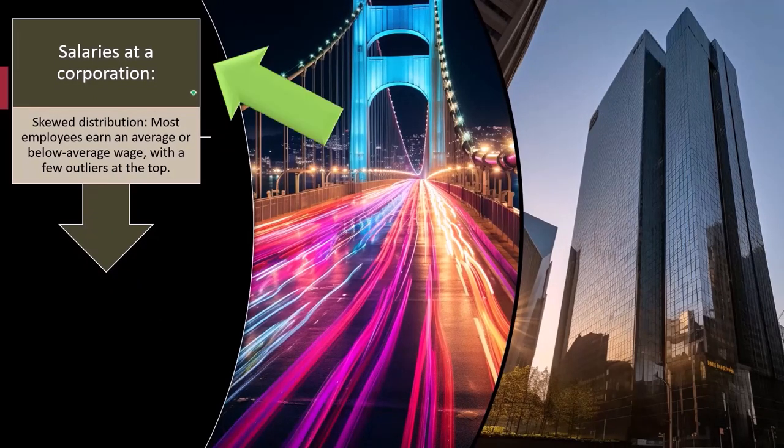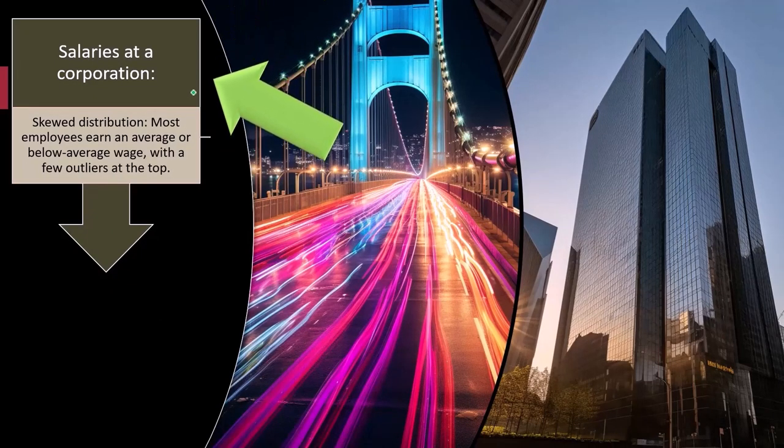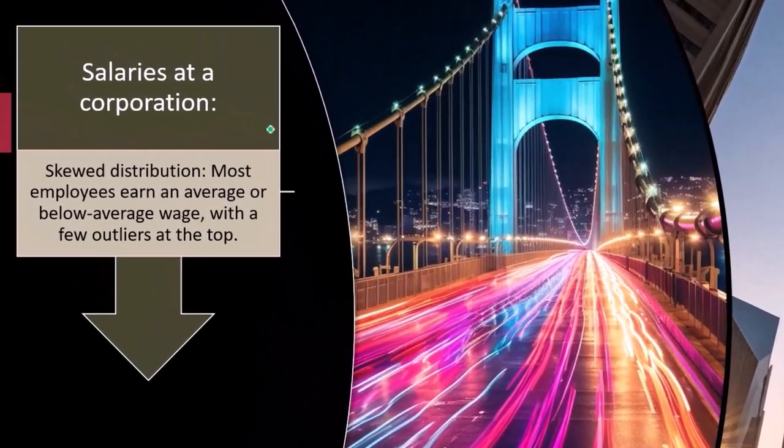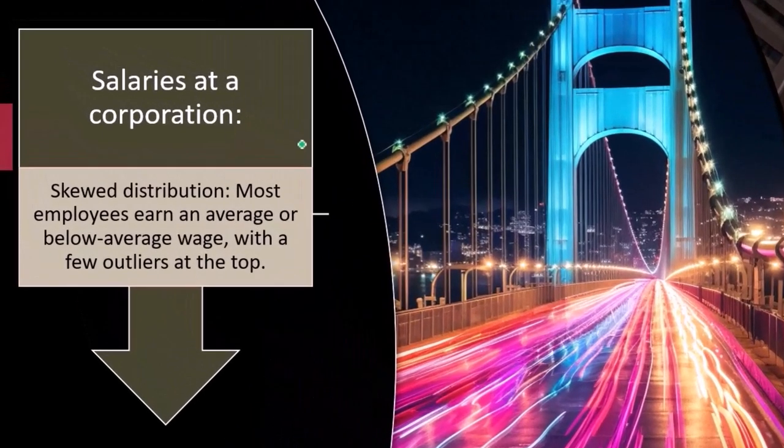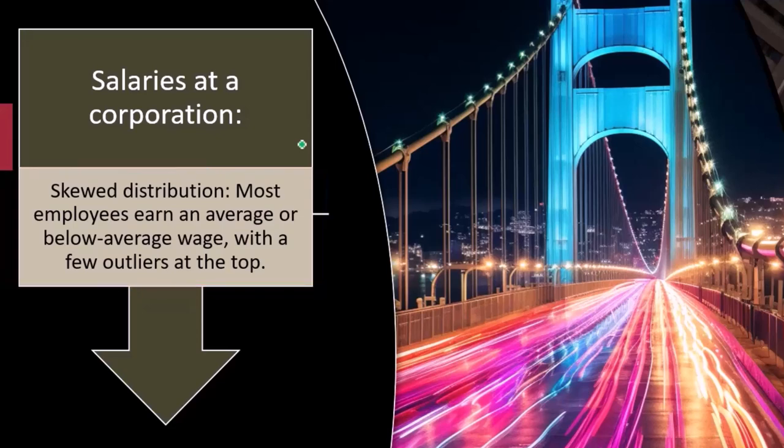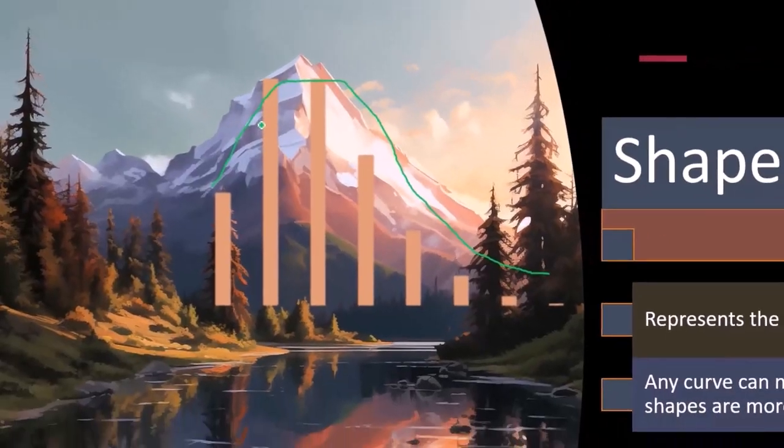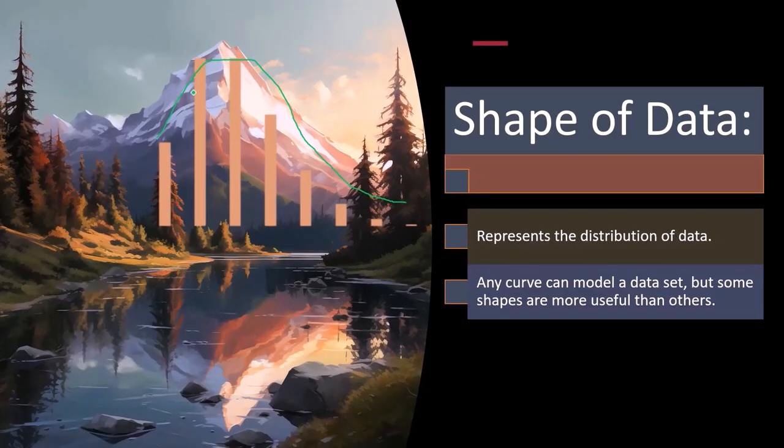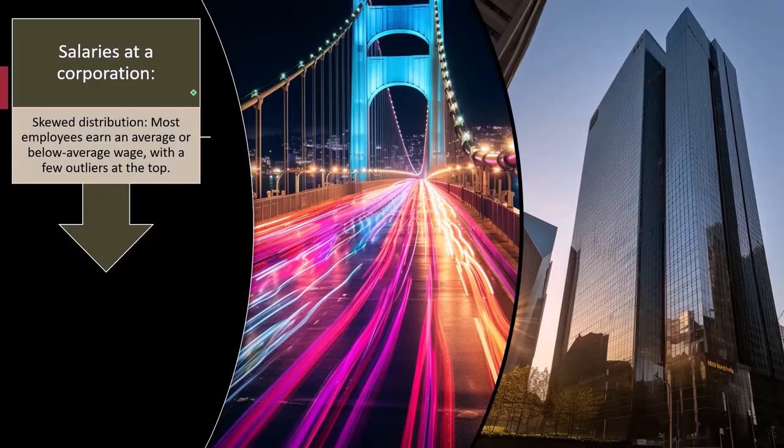So salaries at a corporation, for example, skewed distribution. So when we're looking at the shapes, we're trying to think about the shape of the actual data. If we were to take a look at the actual data of the salaries of a corporation, we can describe the shape as we saw in prior presentation. So it might not be a smooth curve, we're looking at actual data on the histogram.